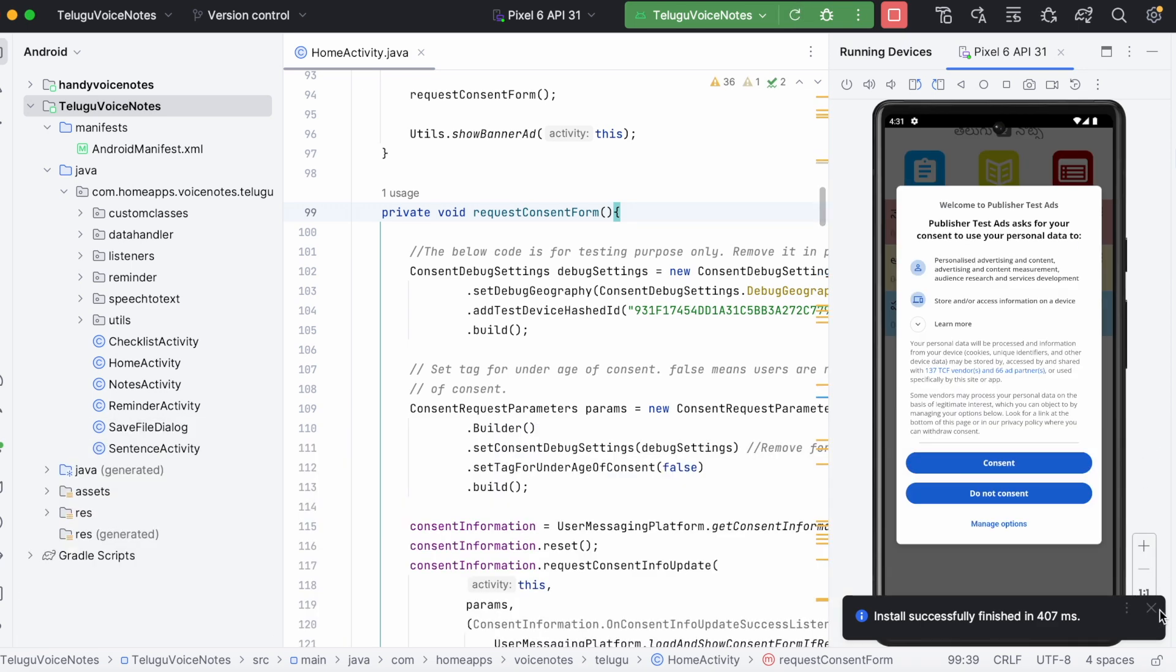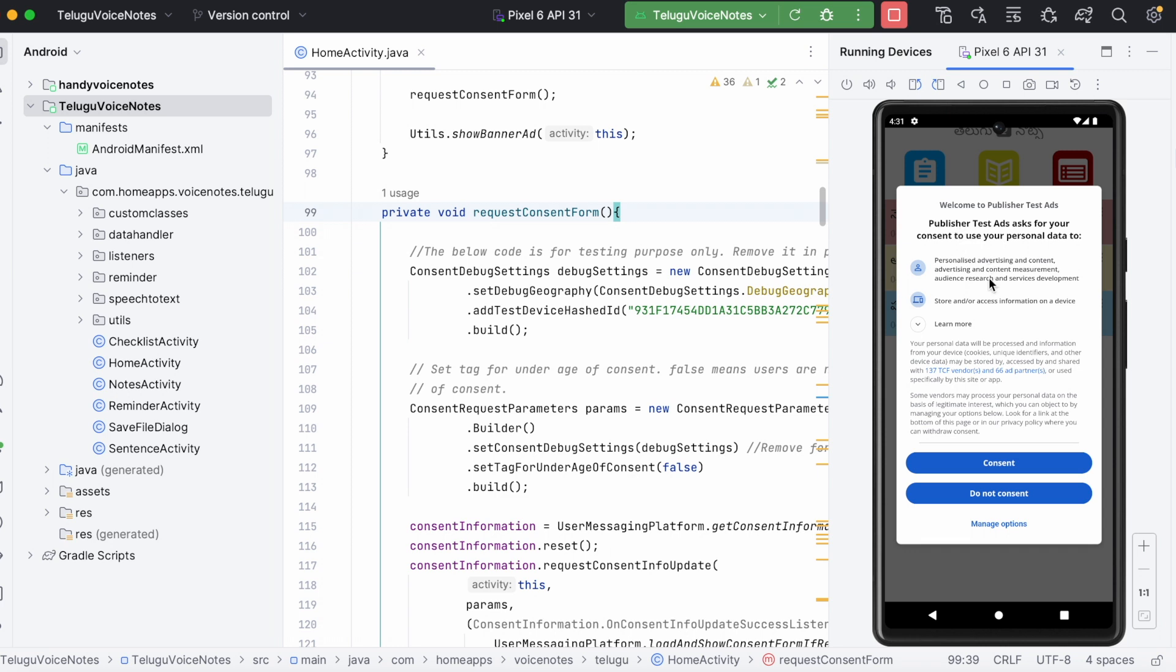I have changed the GDPR message for my app in my AdMob account and handled request consent form in my app. And when I run the app, it shows like this.